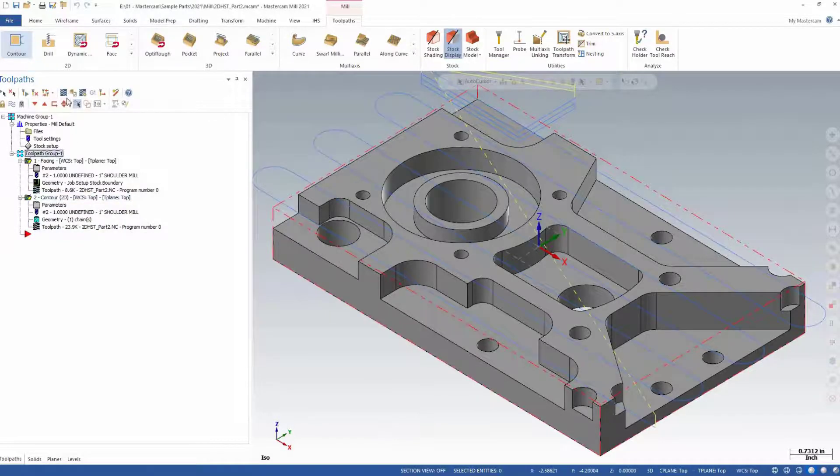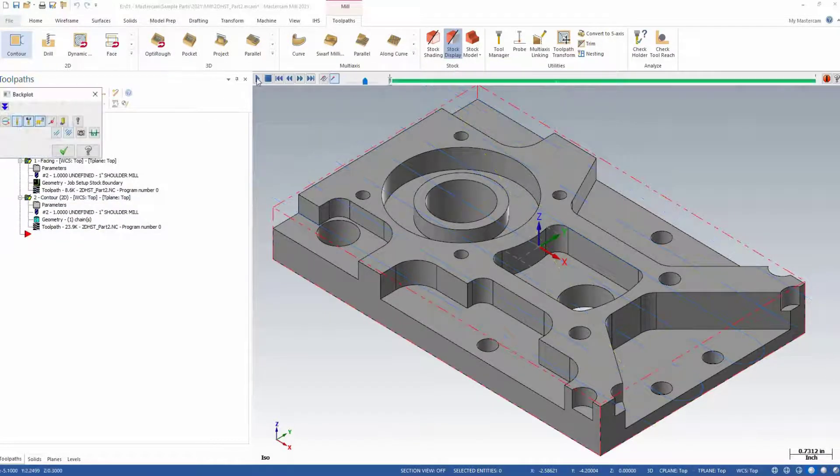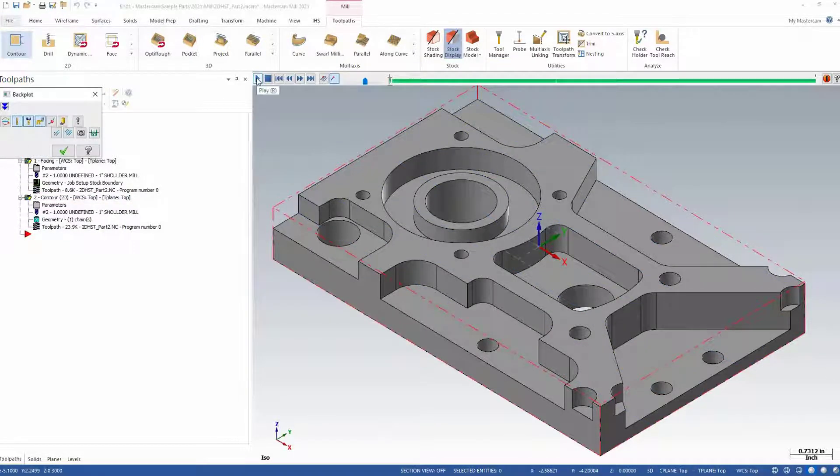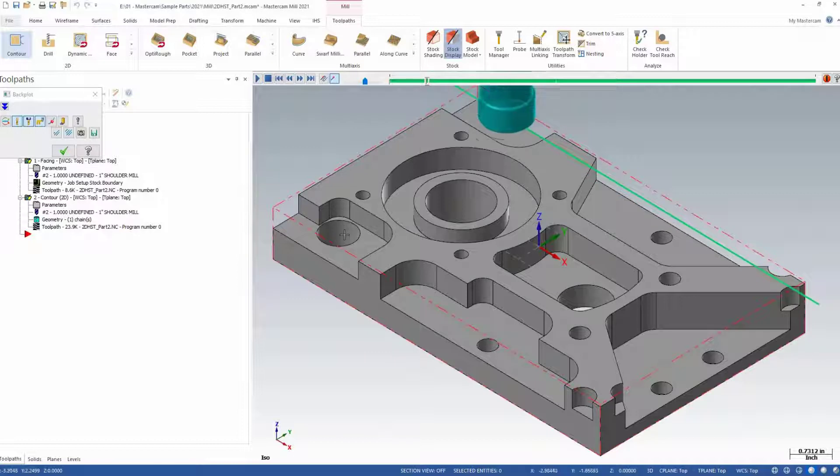After you have programmed the toolpath, you'll see it appear in your backplot, verify, and simulation tools.